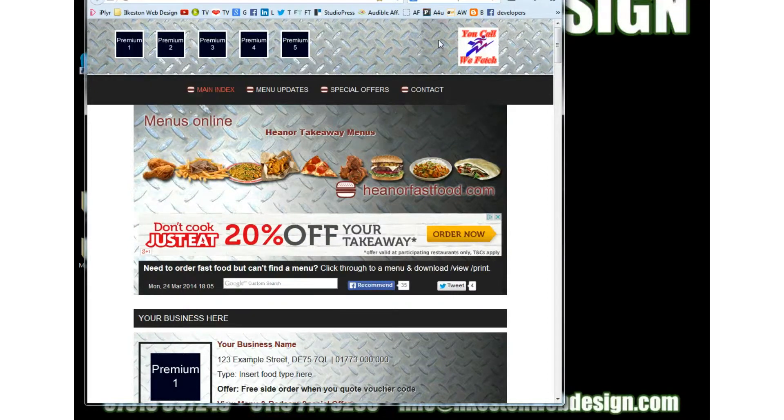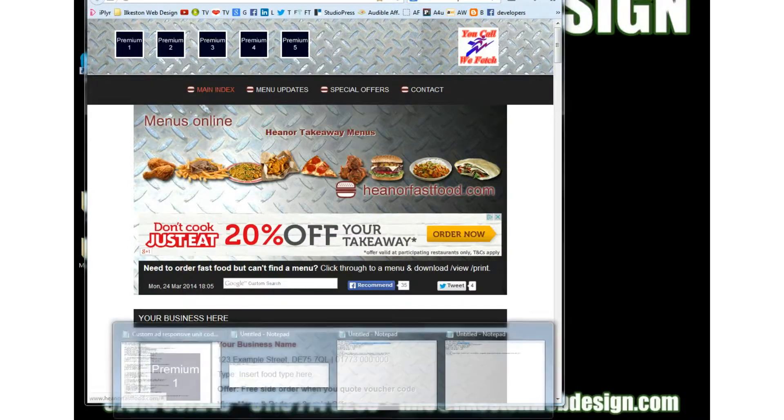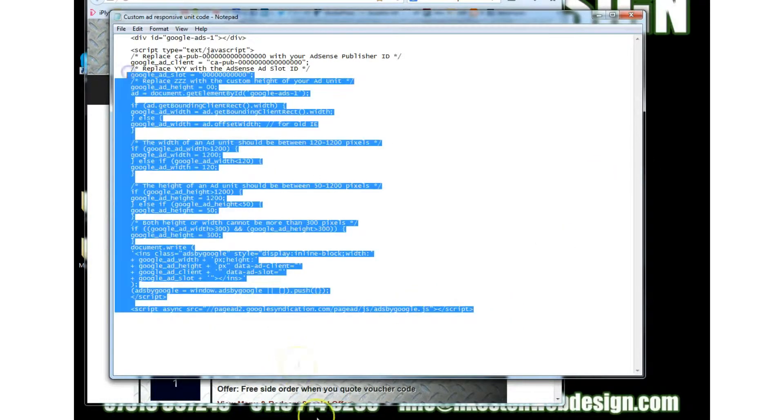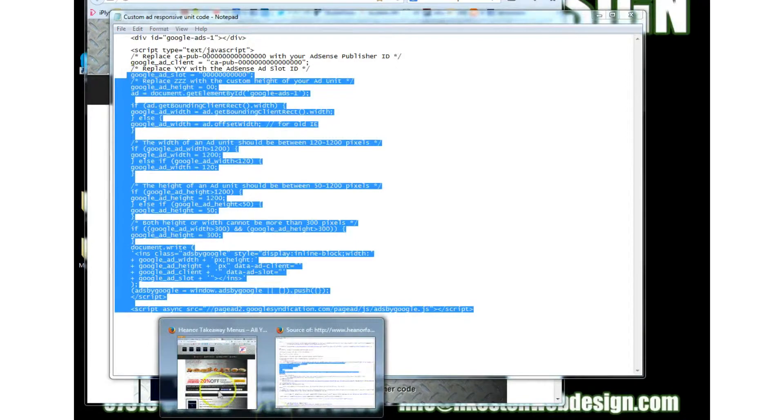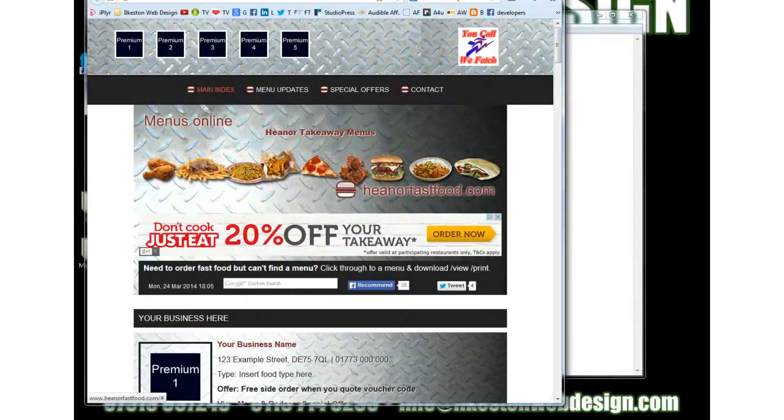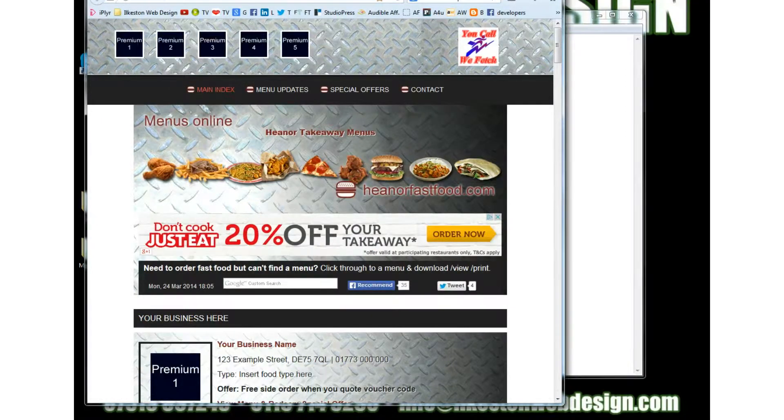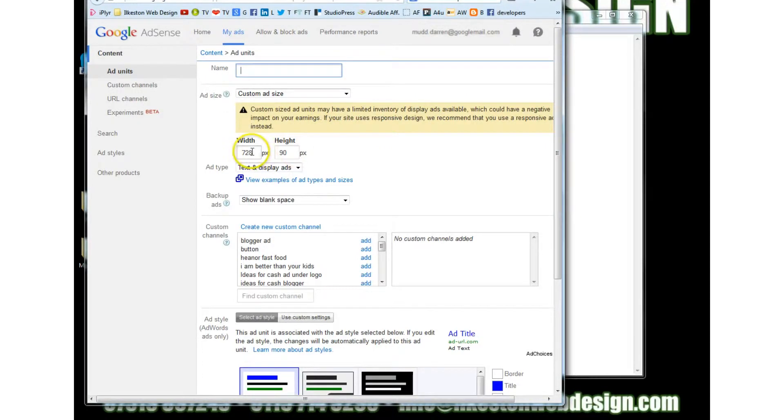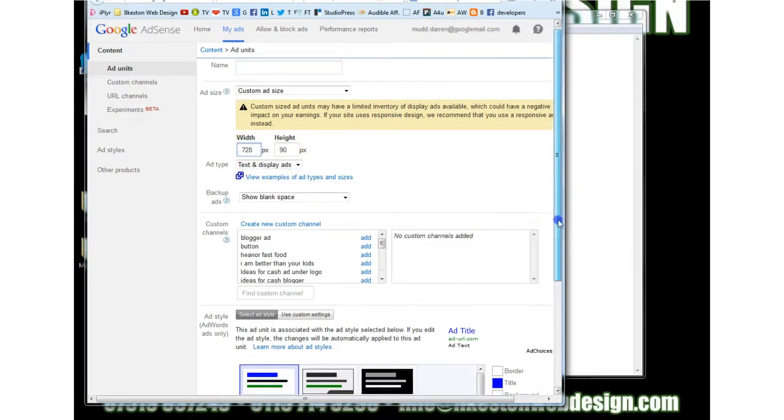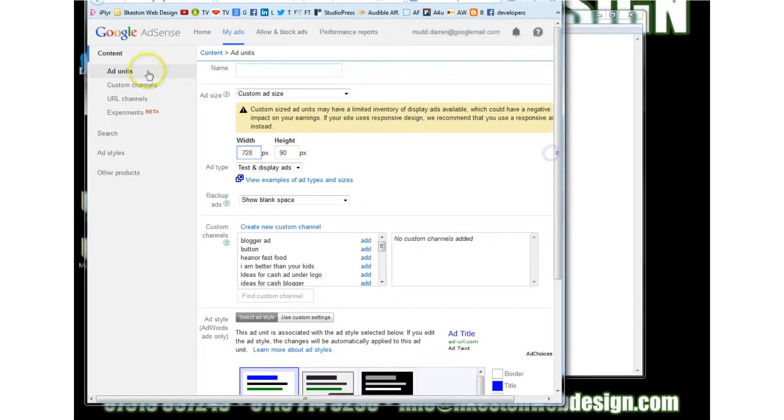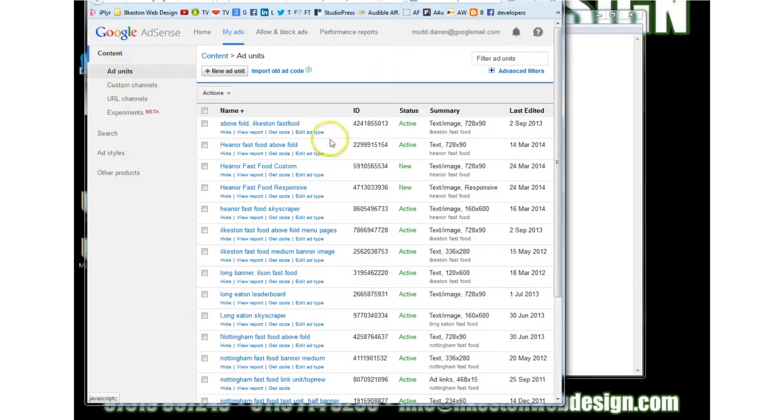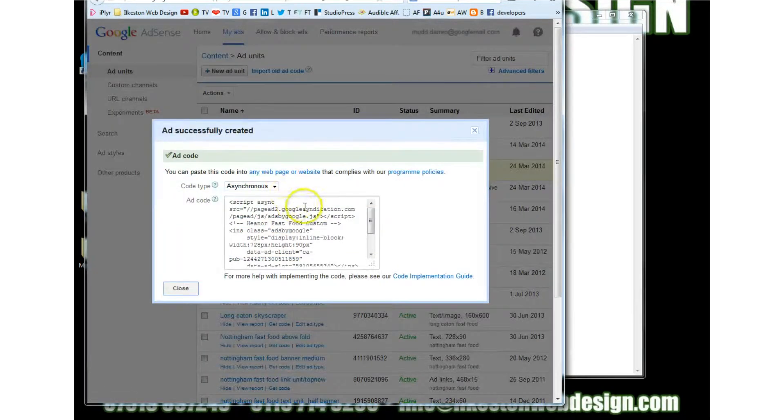by cookie consent and sitebeam so back to what I was talking about you need to get this code you need to create a brand new ad in adsense make sure it's custom ad size give it a name choose your size click save and get code I've already done this so I don't need to do that again so let me show you the code